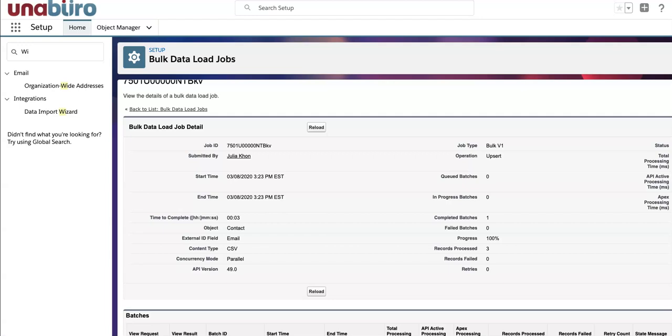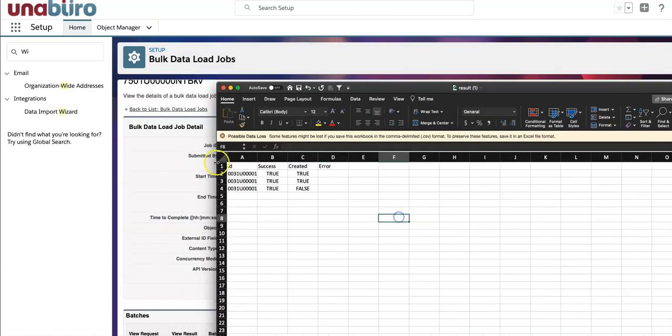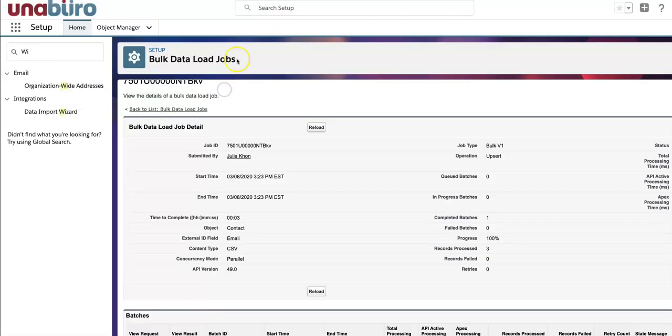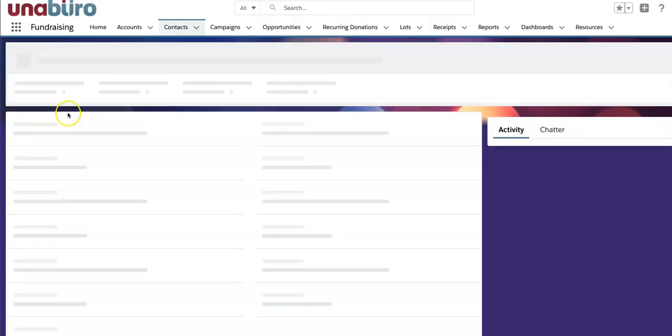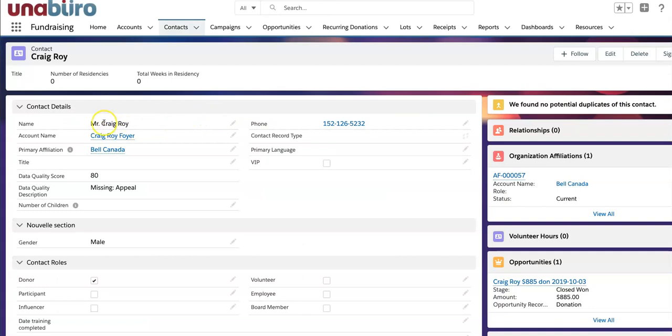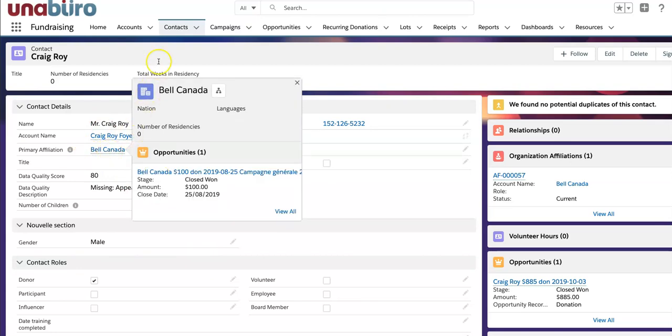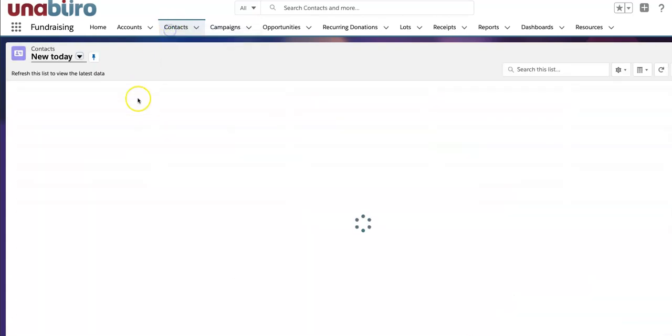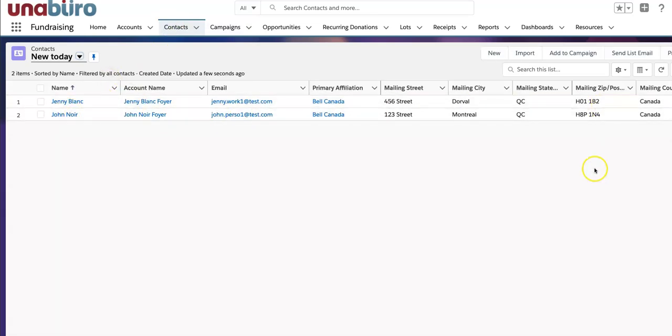It says that the first record has been created. The last record, Craig, it was updated but it wasn't created because it existed already. And if you have any errors they will be listed here. So I can close that and I can actually go to Greg's record and simply refresh the page to see if the changes I have done are here. So they are here. I have Mr. and he's associated to Bell Canada now. I also made a list view on the contacts that were created today, and now I have Jenny and John created from my spreadsheet.